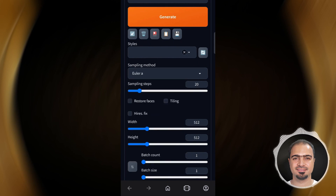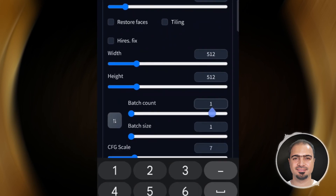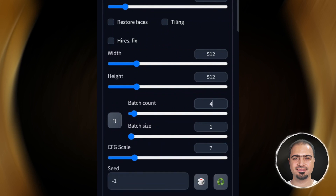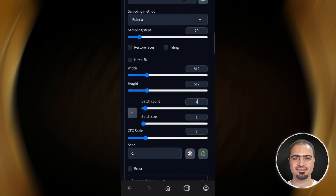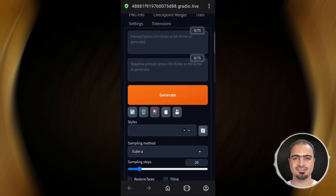Before we start generating images, we will change the batch count to 4 — it is the number of images that the program will generate each time we tap the generate button. I will test some words and try to generate images using styles.